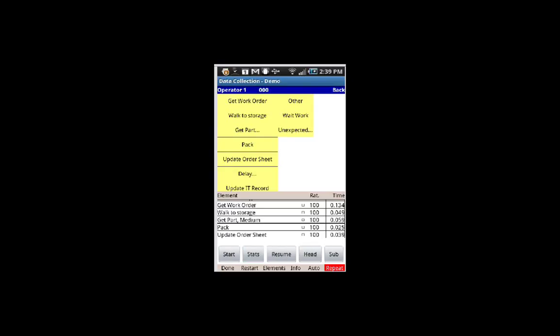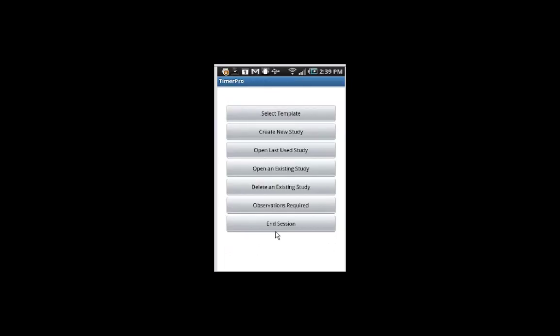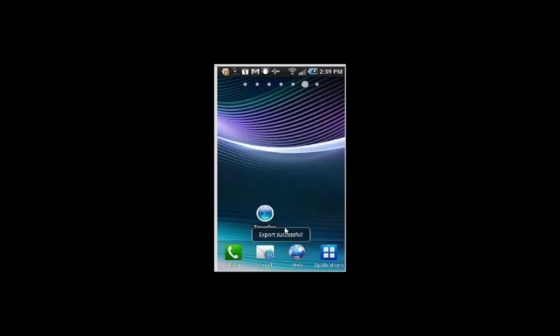And then he says I'm done, so he touches the done in the bottom left-hand corner here, which of course takes him back out to the main menu, and he ends the session, this option right here. And that copies it back over into the original location and closes out here.